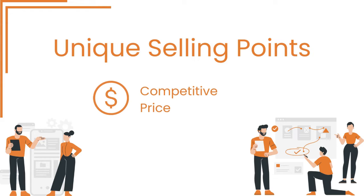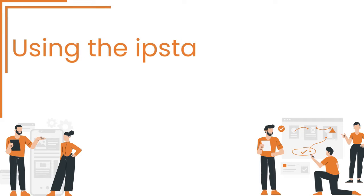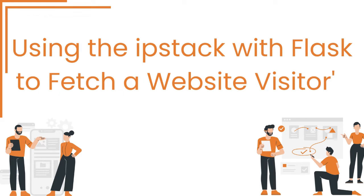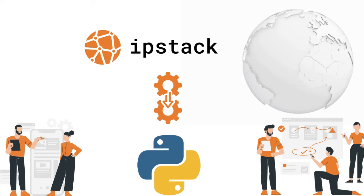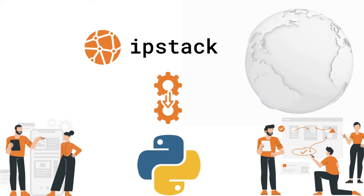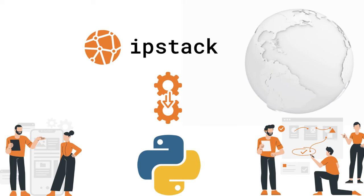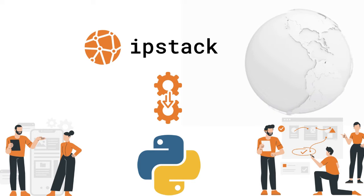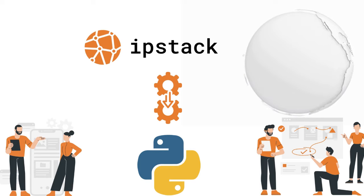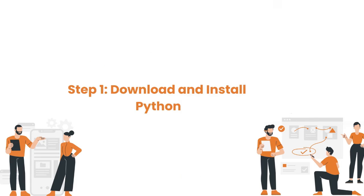including a free plan. Using IPStack with Flask to fetch a website visitor's location: While this guide focuses on Python, the IPStack API can be integrated with any programming language you choose. You can refer to the official IPStack documentation for specific details and guidance. Alright, let's break it down step by step.